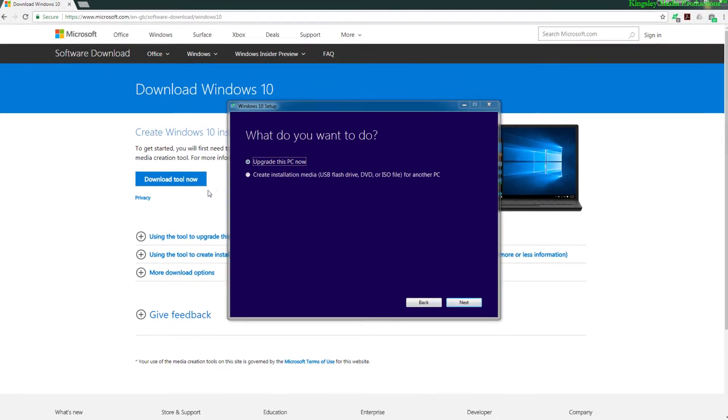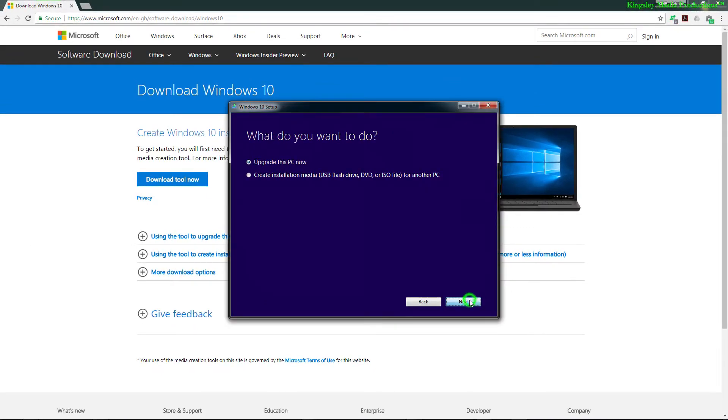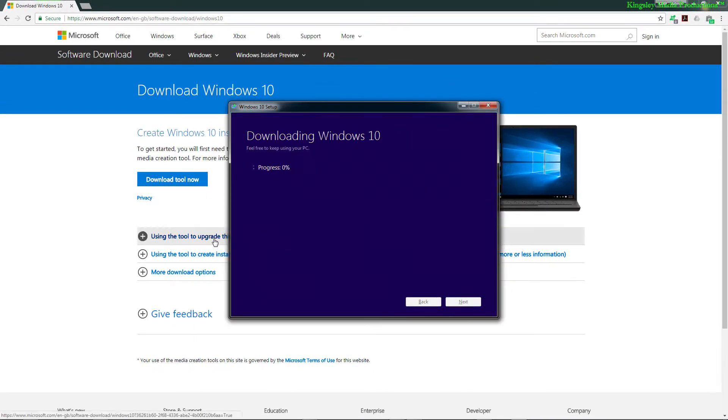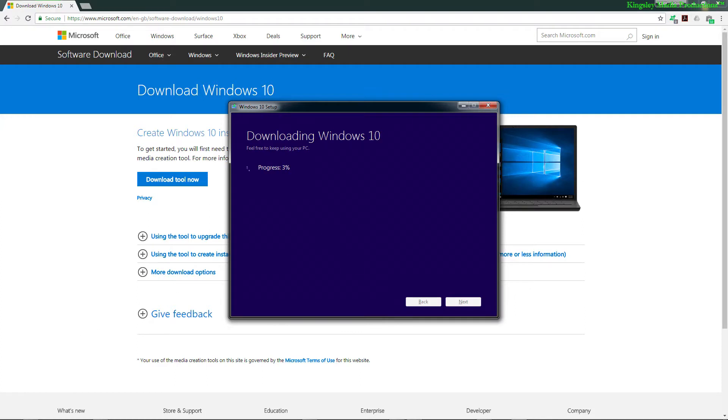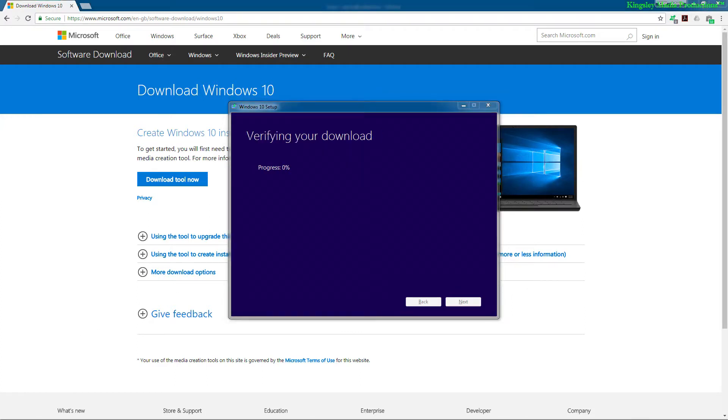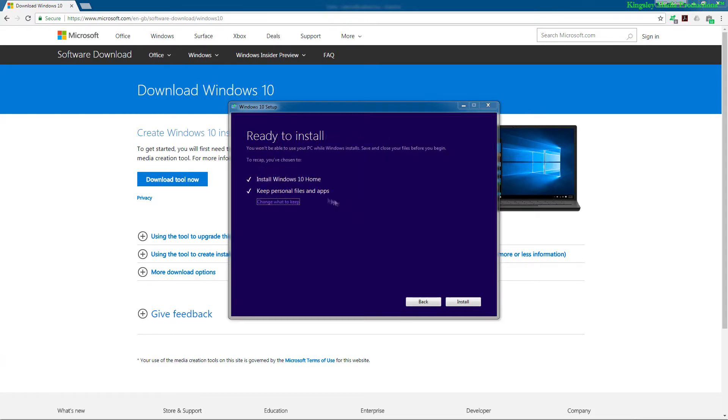And then we get to this option where we can just click on upgrade and hit next. If you would rather do a fresh install, then you can just simply select create installation media. Regardless of which option you pick, the following process will be the same up until you get to the point where it says install.